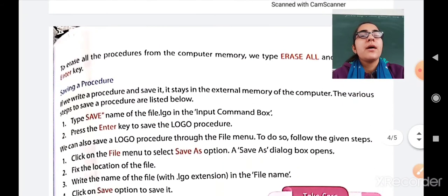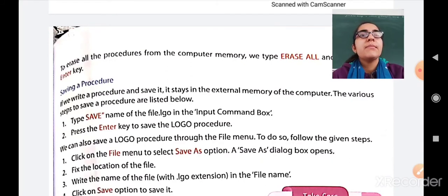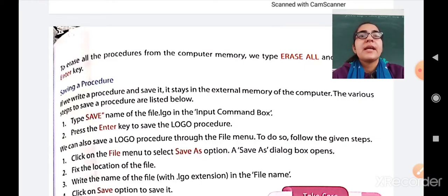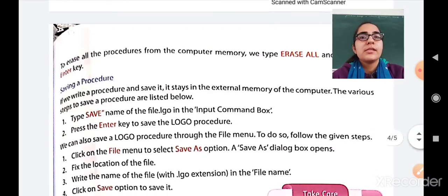Third is saving a procedure. If we write a procedure and save it, it stays in the external memory of a computer. The steps to save a procedure are: type 'save' followed by the name of the file with the .lgo extension — that is the extension for saving a Logo file — in the input command box, then press Enter to save the Logo procedure.